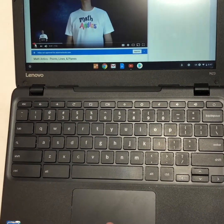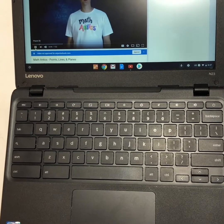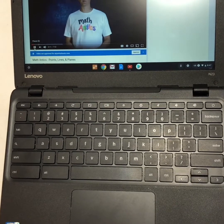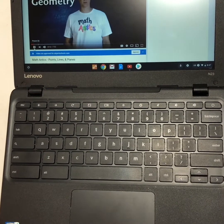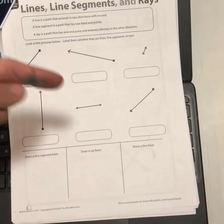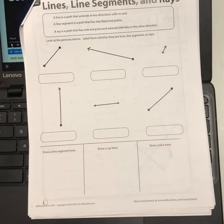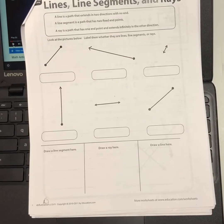The math antics video starts: 'Hi there, today on Math Antics we're starting a new subject where we're going to learn the basics of a special kind of math called geometry.' Watch that on your own time and then come back to this video when you're ready to do the math page.